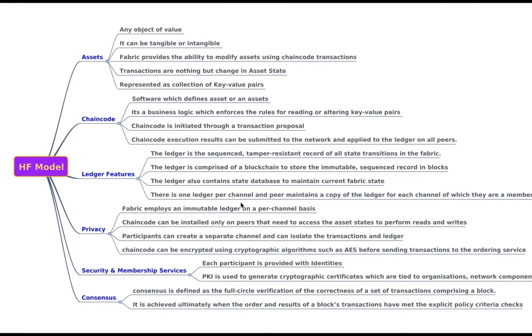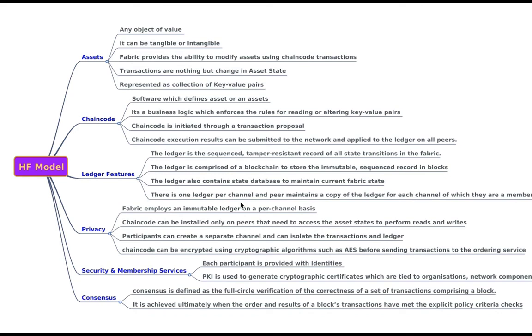Privacy. As we already know, the fabric employs the immutable ledger on per channel basis. So there is a new word called channel. So we will be talking about channel in the next videos. So chain code can be installed only on peers that need access to the asset states to perform reads and writes.